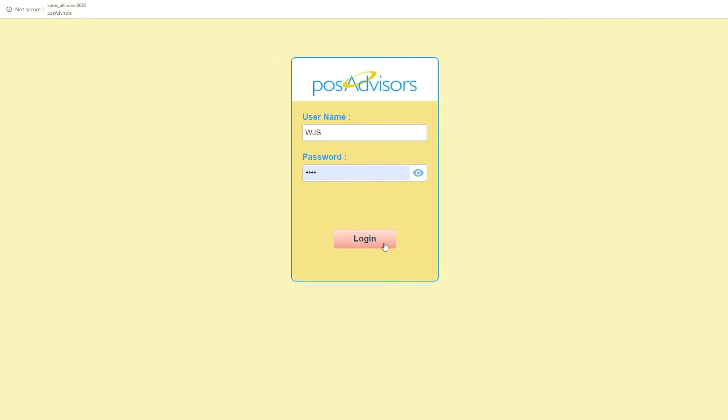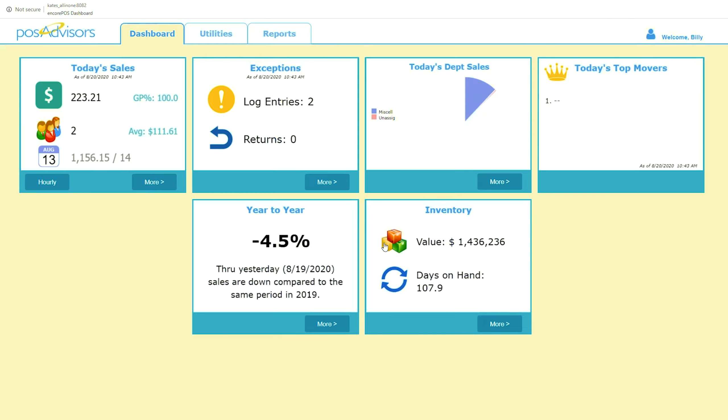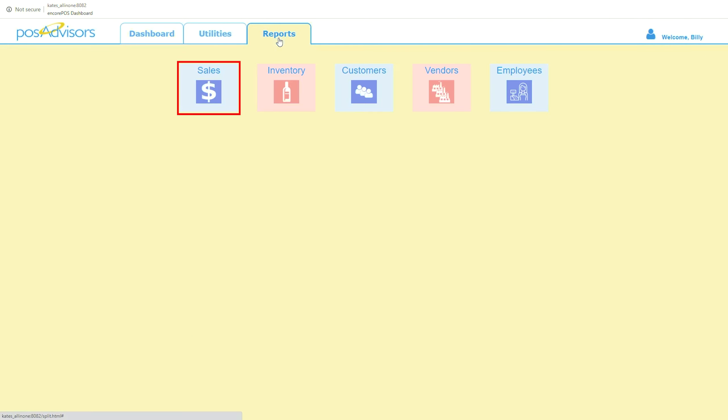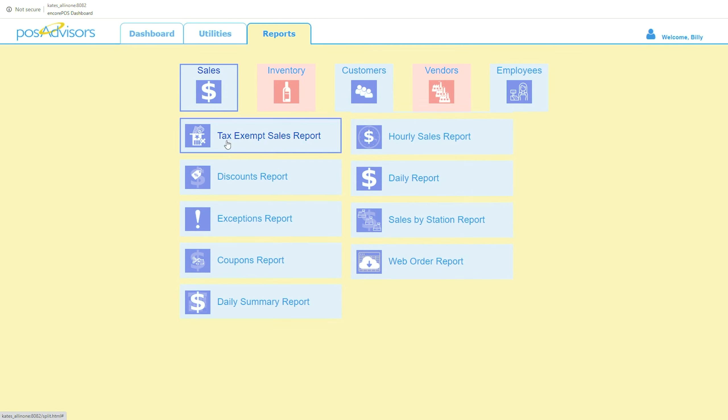Starting from the Encore POS login screen, log on to the Encore POS dashboard. Click the Reports tab, scroll over the Sales tile, and click the Daily Report.